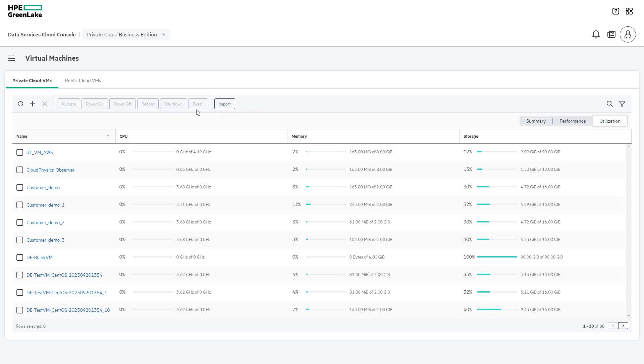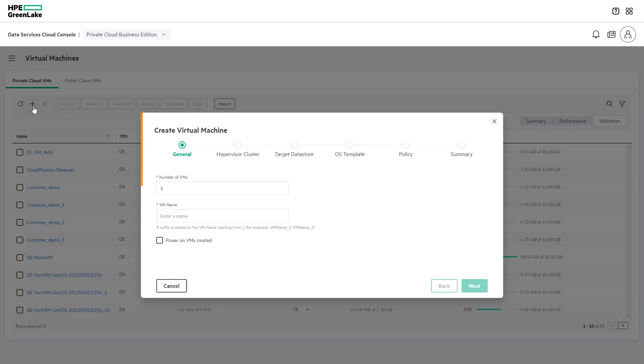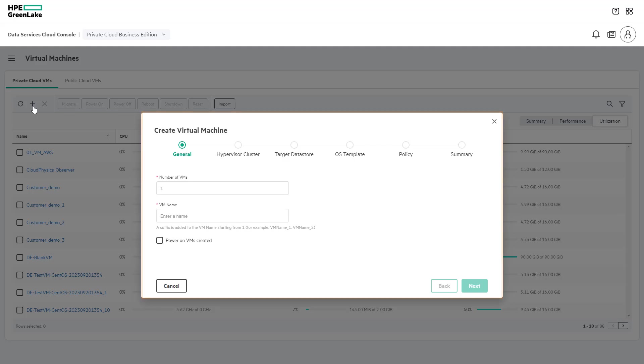When a user selects to create a virtual machine, they are guided through a straightforward interface. A user can create up to 50 virtual machines at once on any managed system in a VMware vSphere environment.